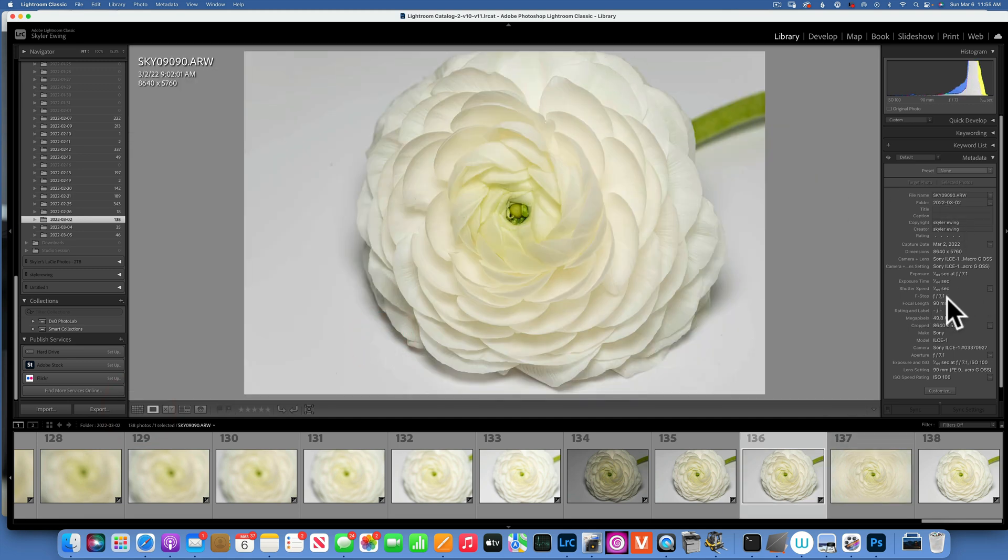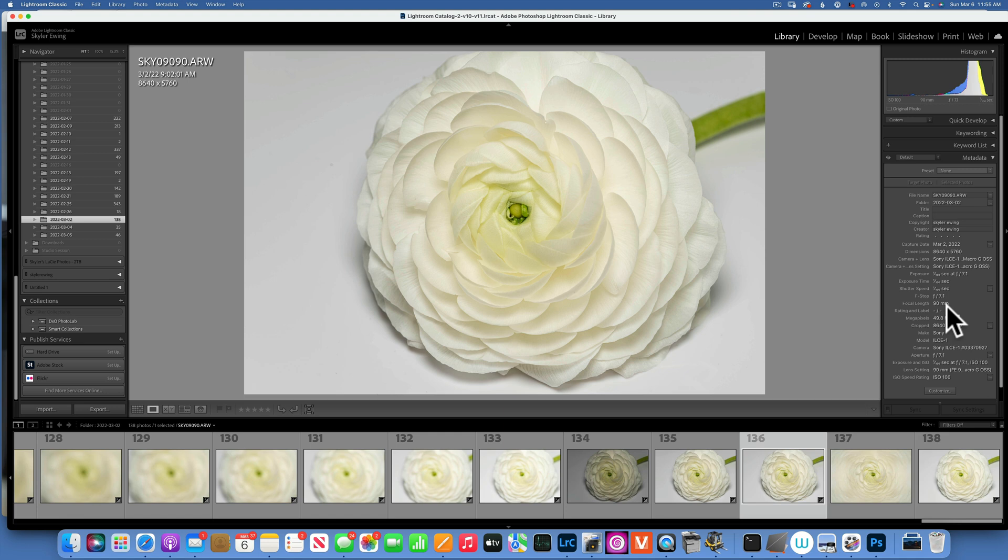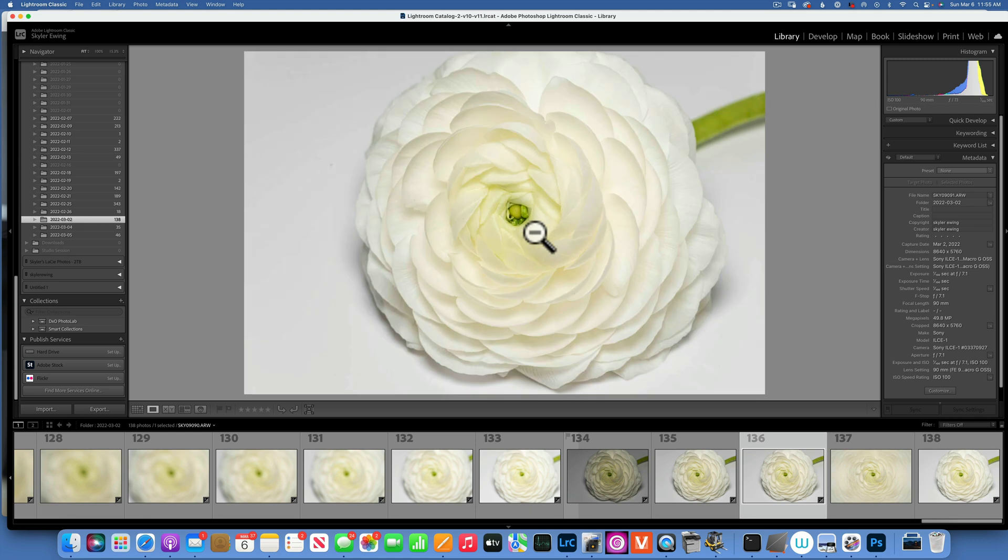I used my 90 millimeter macro lens with a Sony A1. Once I took this photo, I put my camera onto manual focus and I got closer and closer to the flower, taking photos along the way.